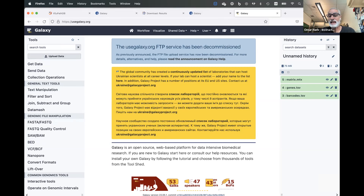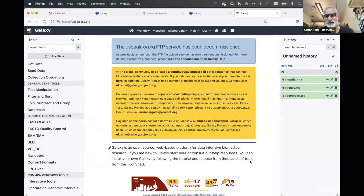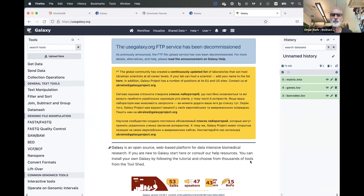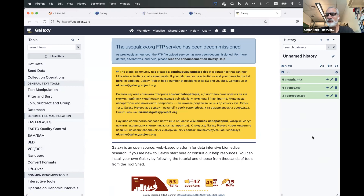Galaxy is a software platform that can be installed — anybody can install it at a university setting or even on a laptop, though it's very resource-heavy and requires somebody to maintain it. Some universities have their own Galaxy interface, but they typically have somebody dedicated to maintaining the platform to make sure software is up to date, dependencies are working, and you have the right amount of space available.